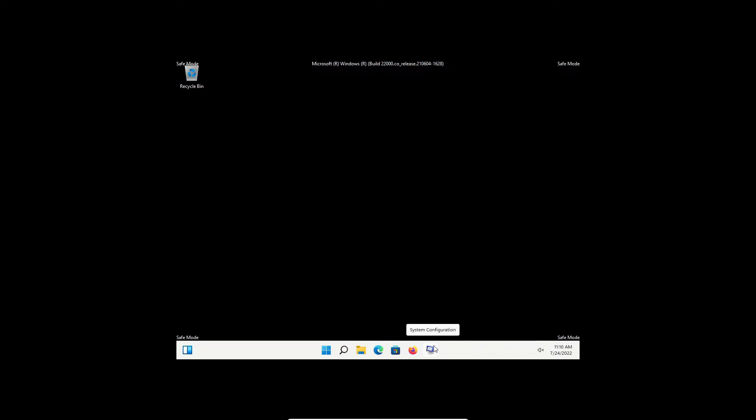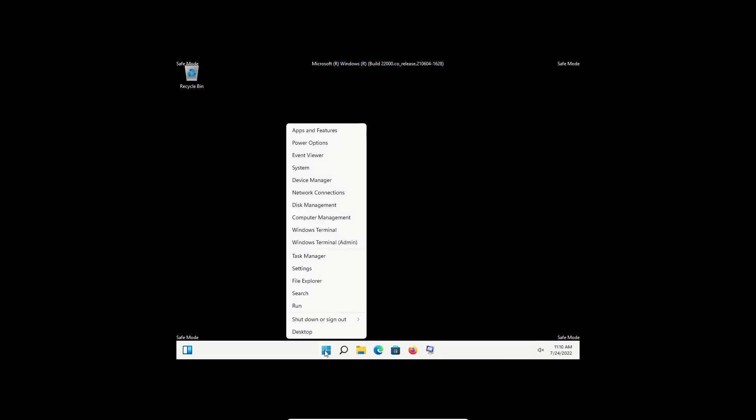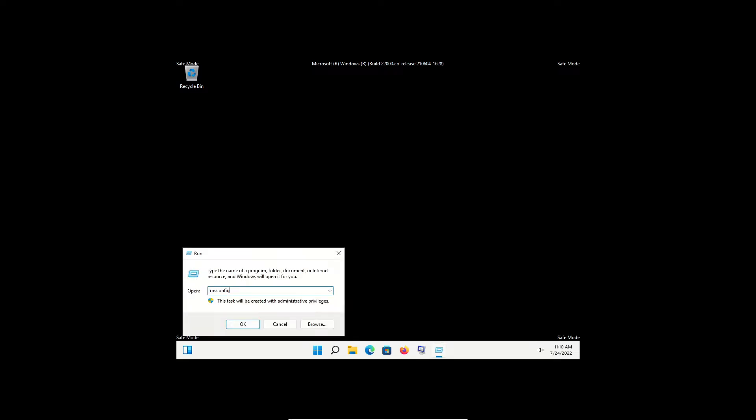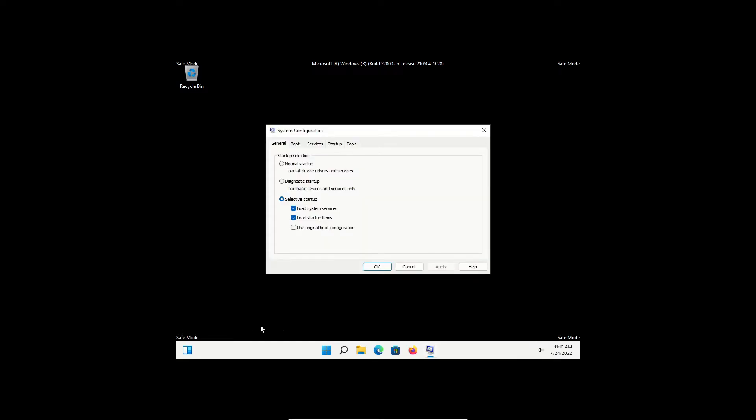If for some reason you did not do this, right click on the Windows start button, and then click on run, type in msconfig, and click okay. You'll notice it opens up the exact same window that we pinned down here at the bottom.